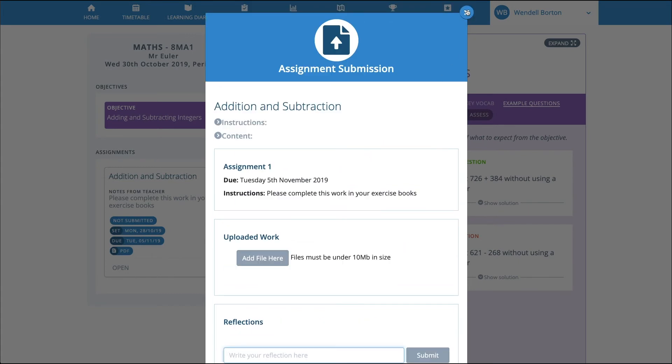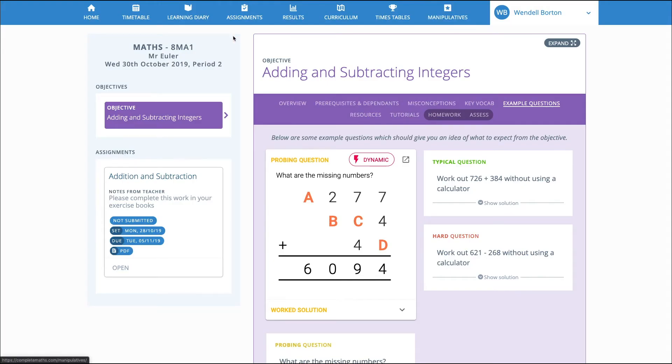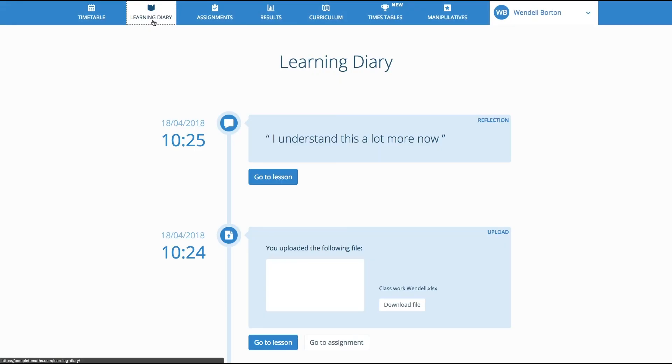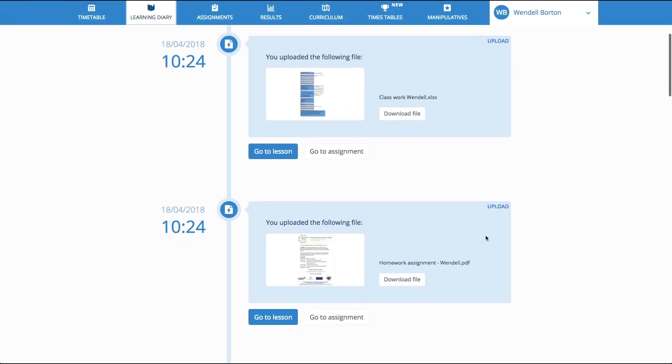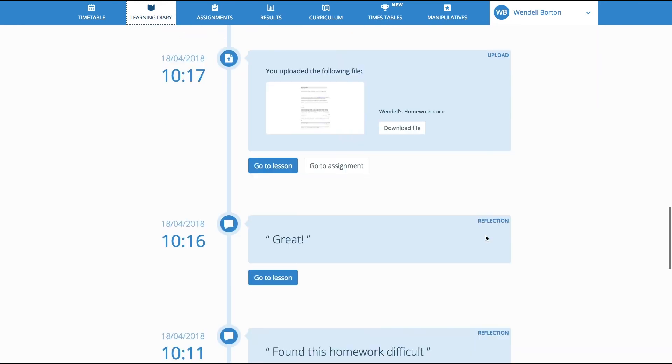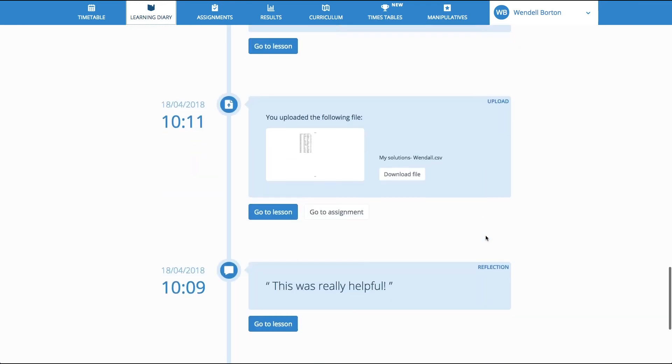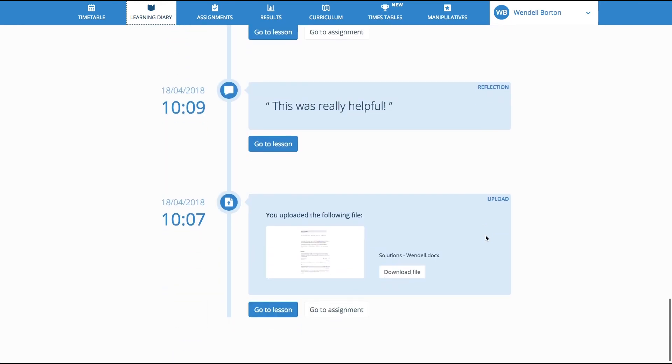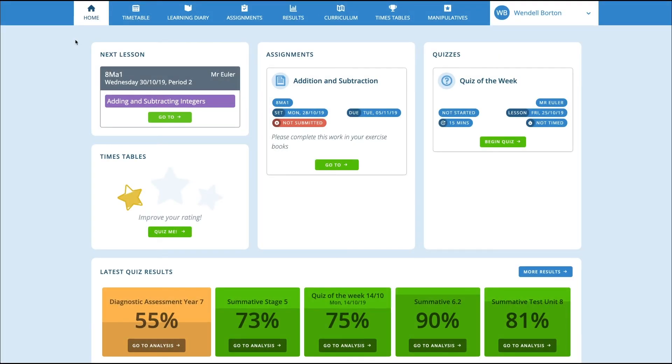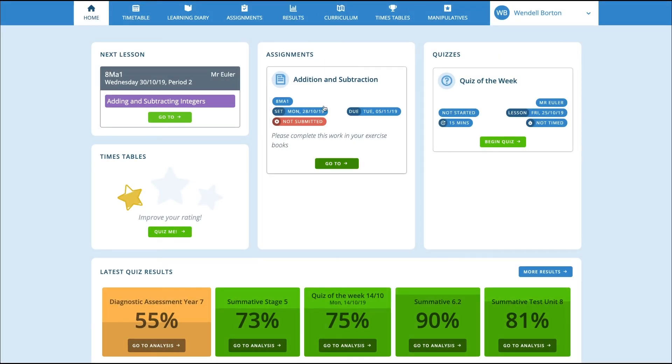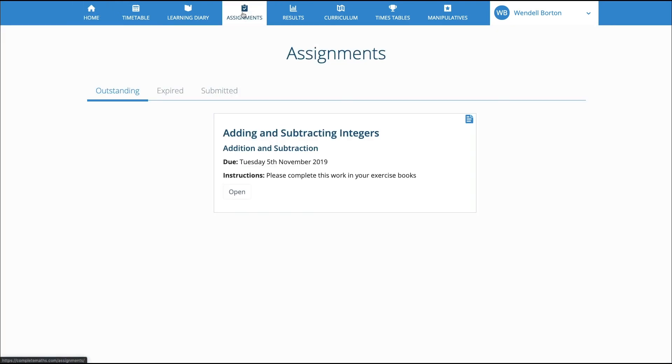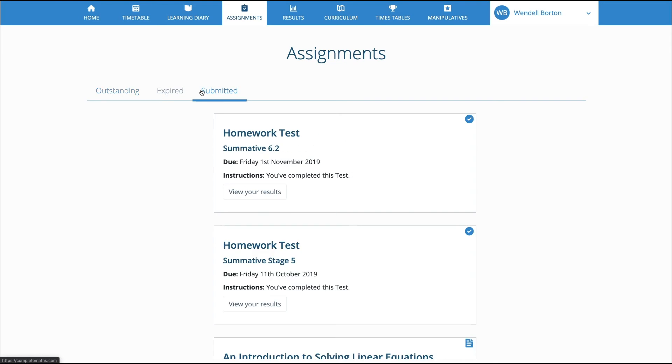Every piece of work that the pupil completes is recorded in their learning diary. Over time, all of their work, their ideas, reflections, and thoughts are collated in the learning diary as a permanent record of their journey through learning mathematics. When pupils are given tasks to complete at home, these appear on the Assignments page. Here the pupil can see what work is due for completion, as well as a record of past assignments.